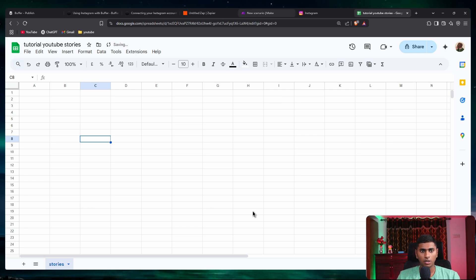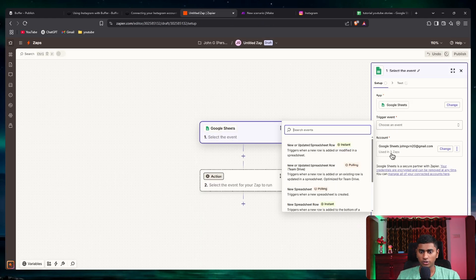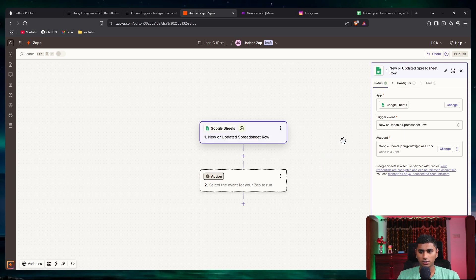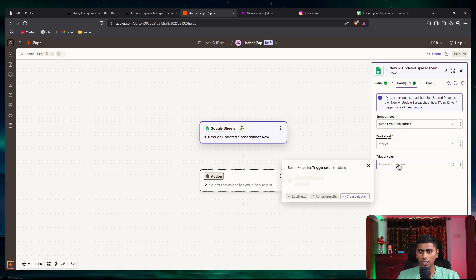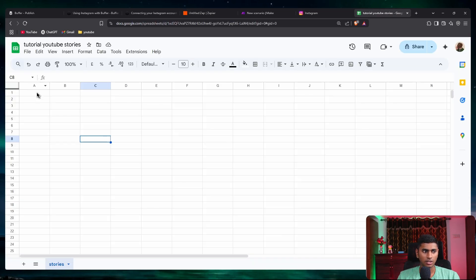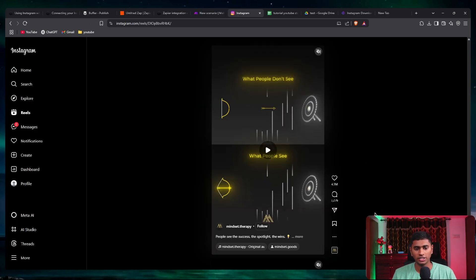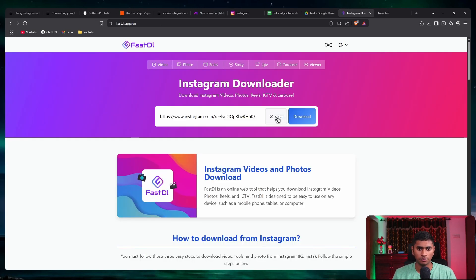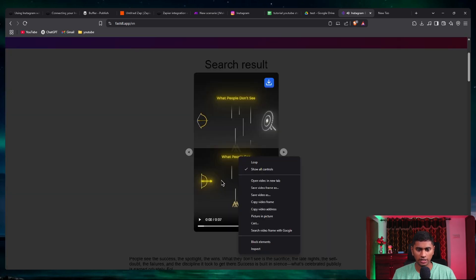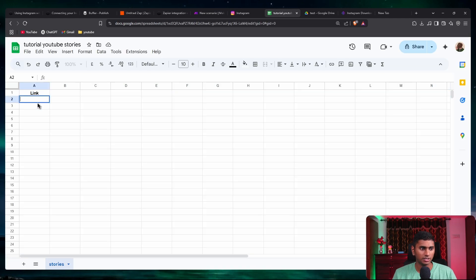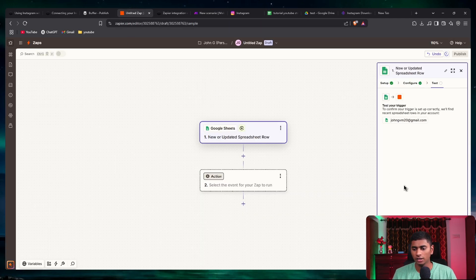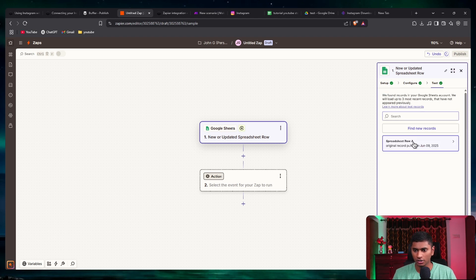I just created a new Google Sheet. Back in Zapier, for the trigger event I'll select 'new or updated spreadsheet row' and continue. The spreadsheet name is 'tutorial youtube stories' and the worksheet is 'stories'. For the trigger column, I'll assign the header as 'url' or 'link'. I'll paste in a test video link, go back to Zapier, and test the trigger — we got the value pulled in successfully.